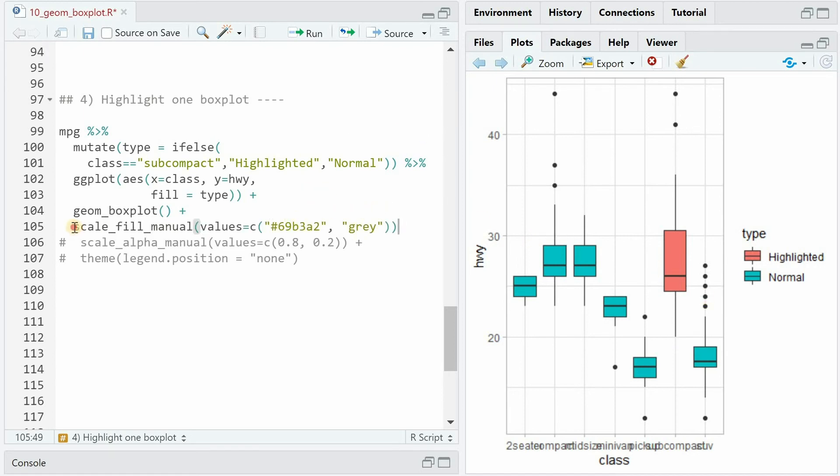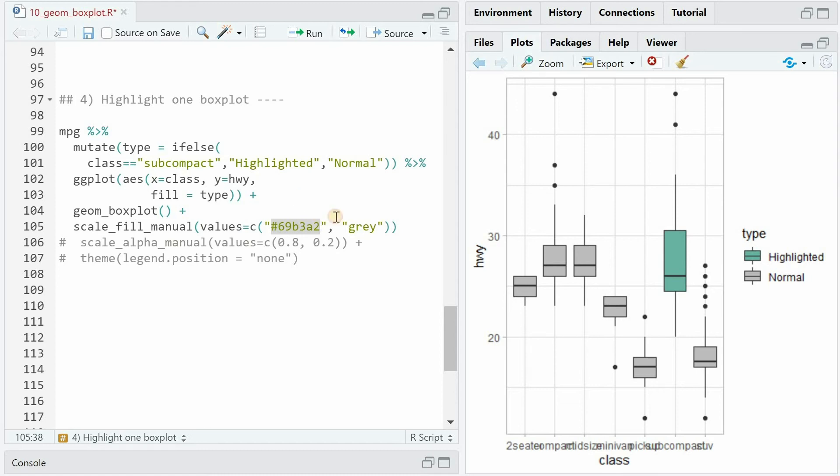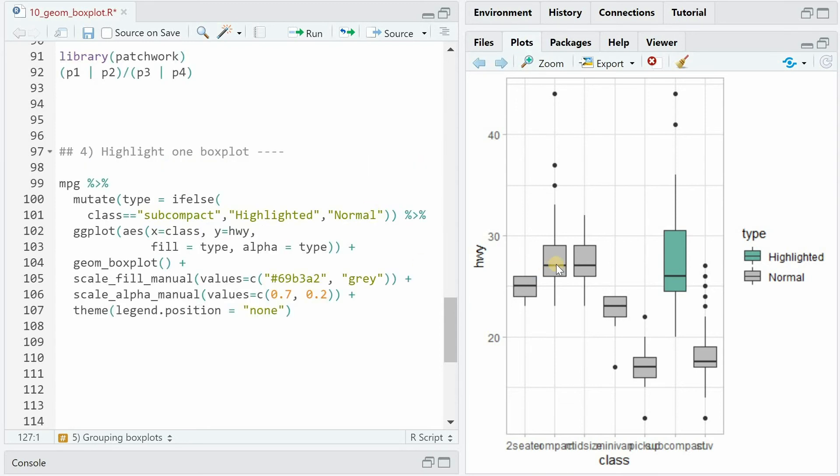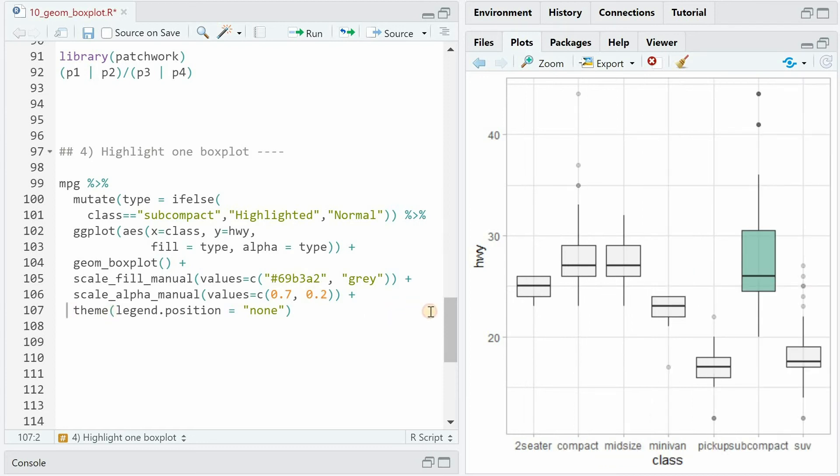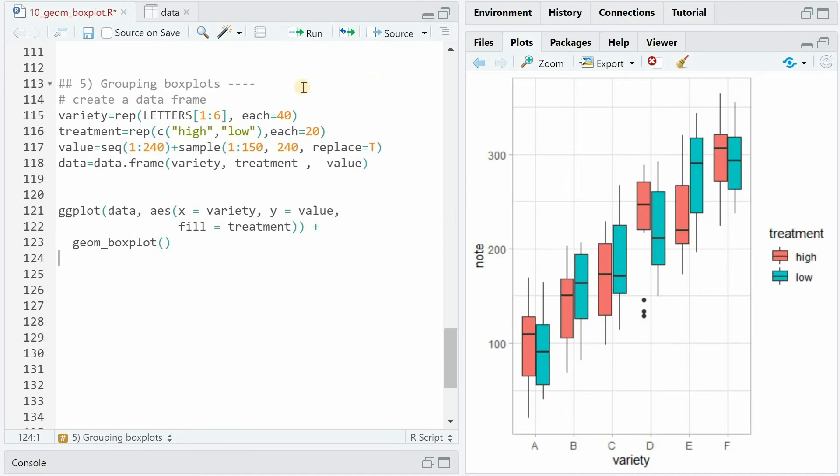You can choose your own with the scale_fill_manual argument and then set the normal ones to gray and choose a hex code for the color you want for the highlighted one. If you want to make the boxplot see-through, you have to specify alpha again based on type. So it expects two different alphas to be passed over. And then you can manually set those with a higher value for the highlighted one, making it less see-through and the lower value of alpha to make it more see-through. And as always, with theme legend.position equals none, you can get rid of the legend.